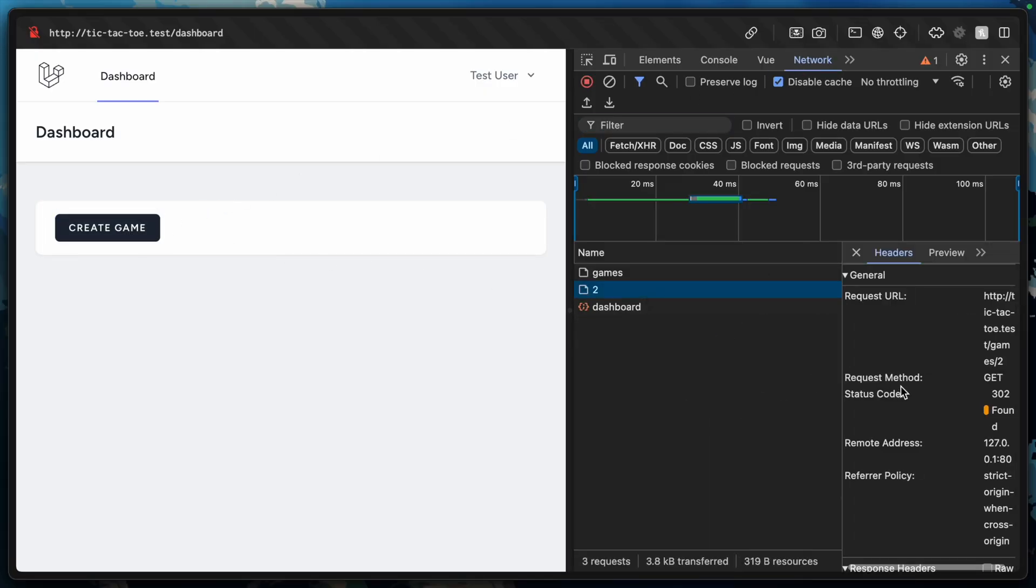Let's go to network and hit create game. We get a 302, so it is working, but we've not set up the routes.show endpoint to actually do anything. Certainly not to return an inertia request. Let's get that wired up next.